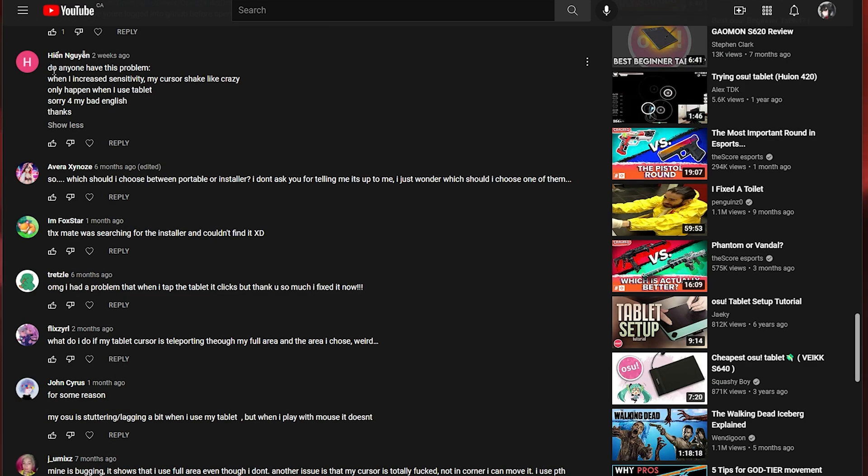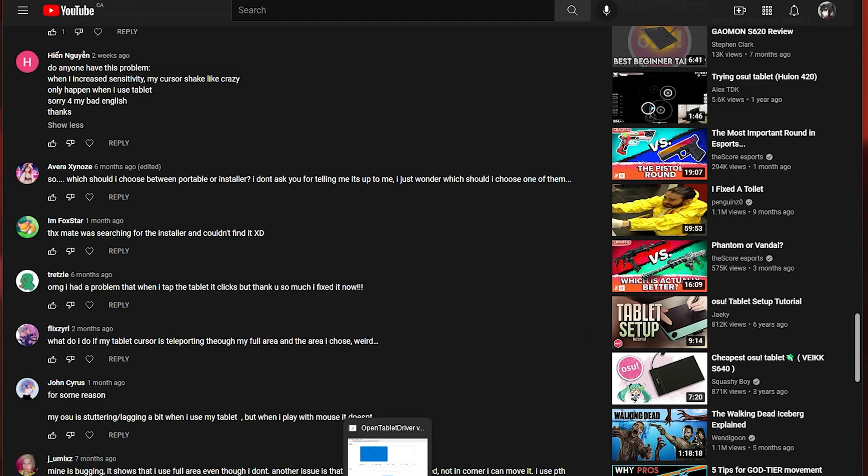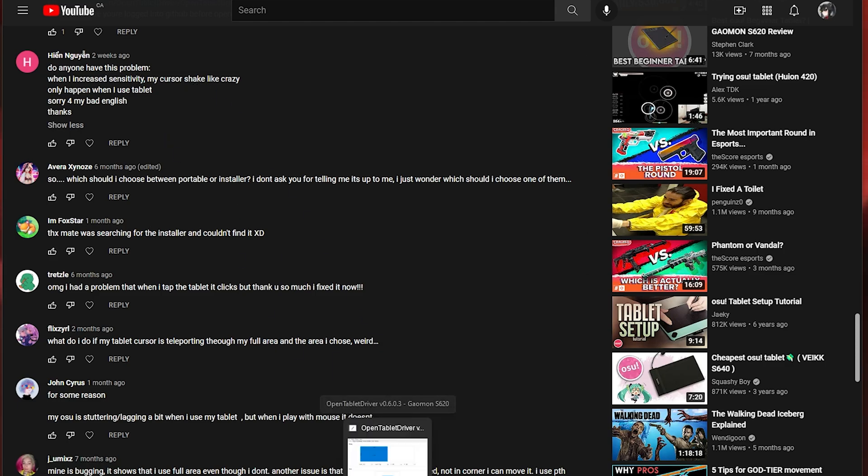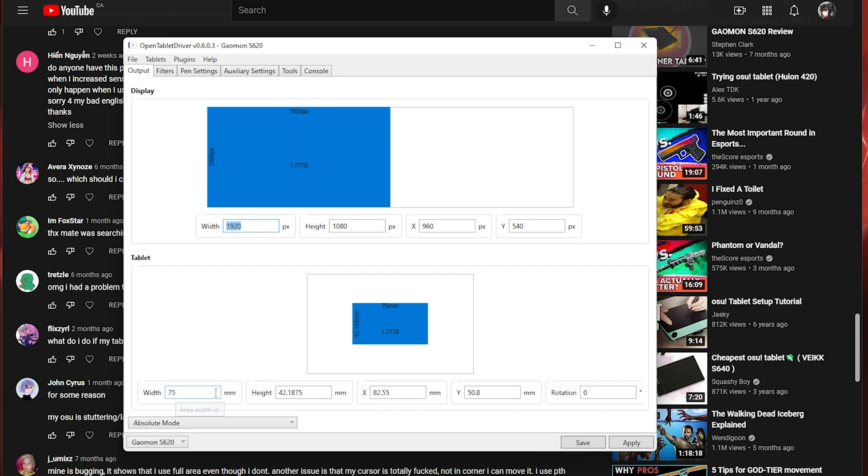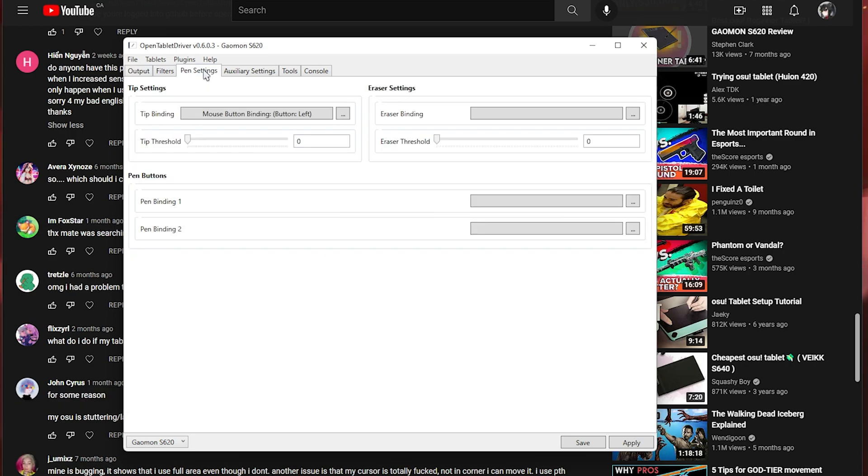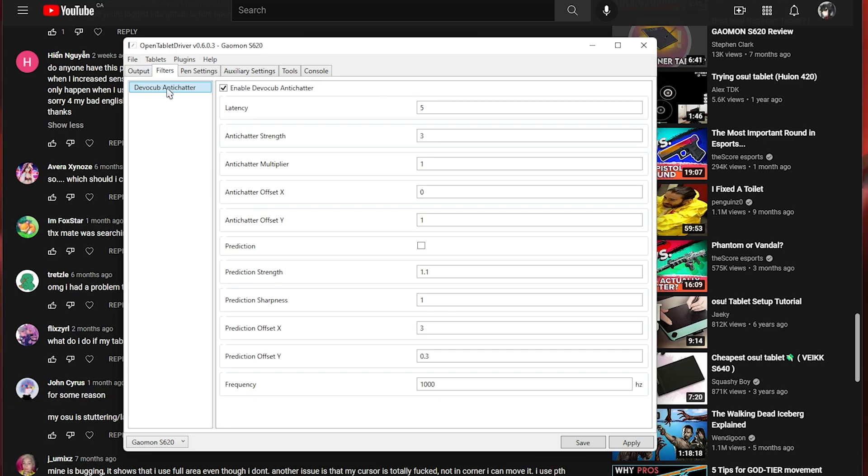This person said does anyone have this problem? When I increased sensitivity my cursor shakes like crazy. So you don't want to be increasing your sensitivity in osu. You want to be using the area. But if you're using a small area and your cursor is shaking that's completely normal. Smaller areas will bring out more shake in your pen. But again you can use filters like the anti-chatter to get rid of some of that shake.